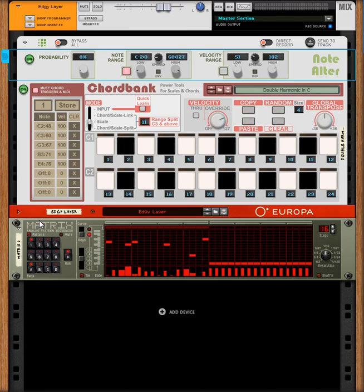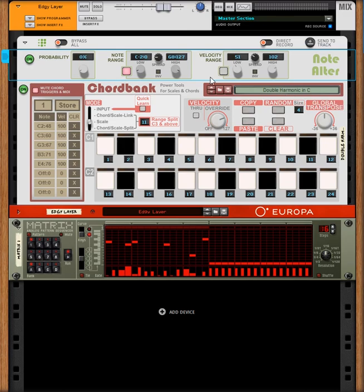In this case we've also got a NoteAlter and a ChordBank. The ChordBank in this case, the patch loaded up is the double harmonic in C, which is just taken from the sound bank. It's set to scale only mode and we've also got it so that it's muting the chord triggers as well.